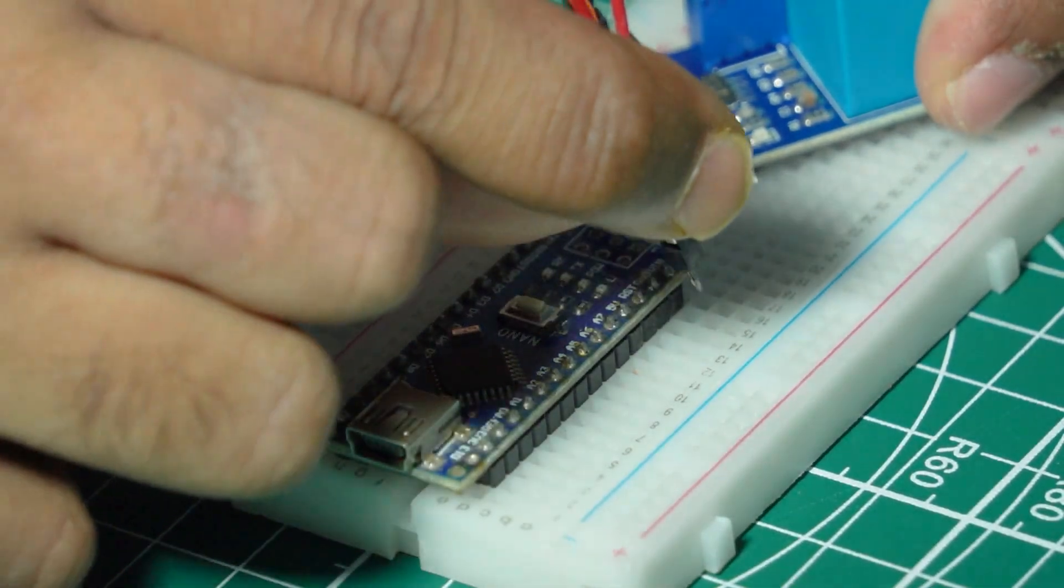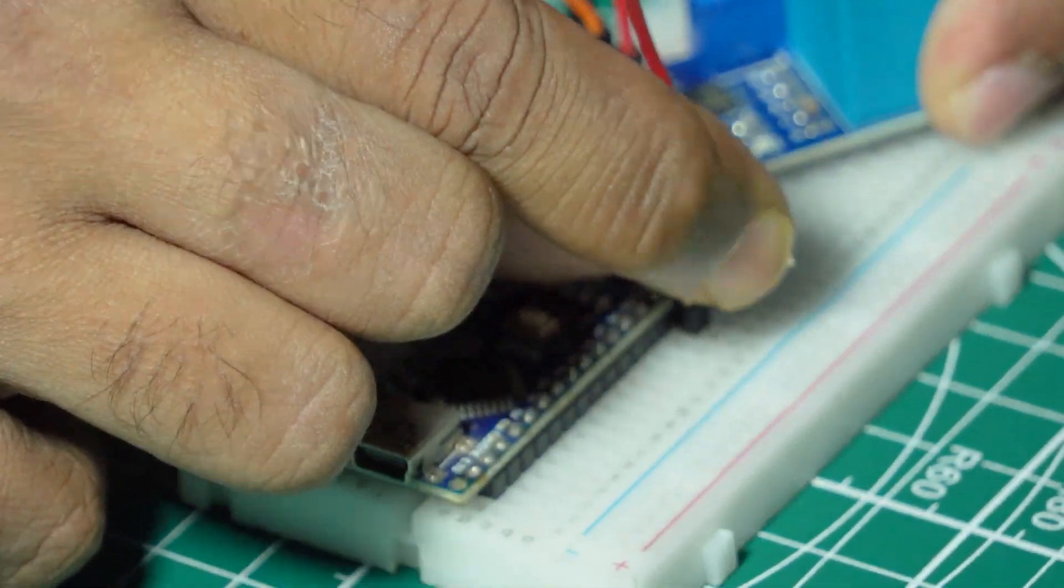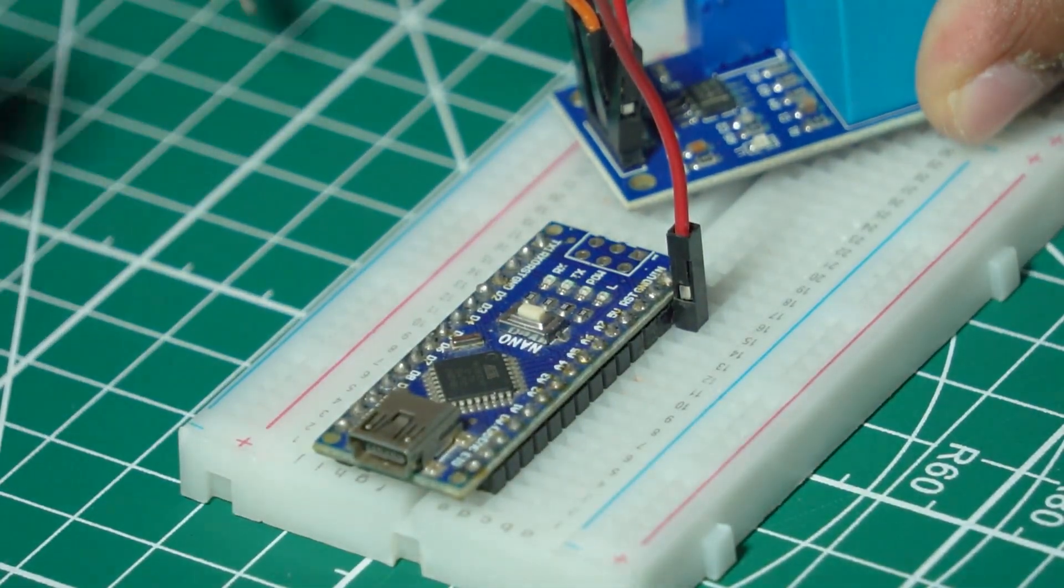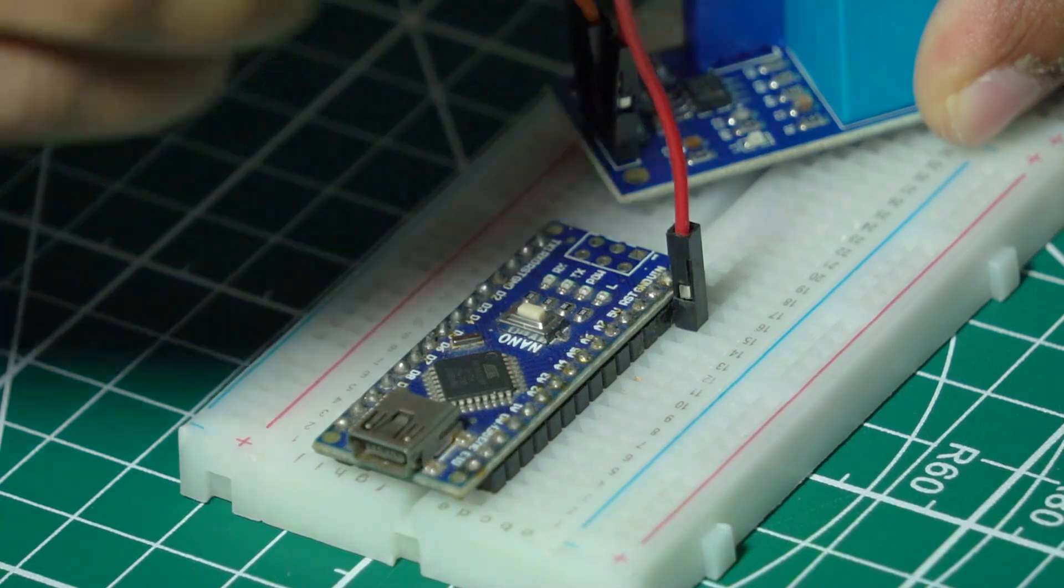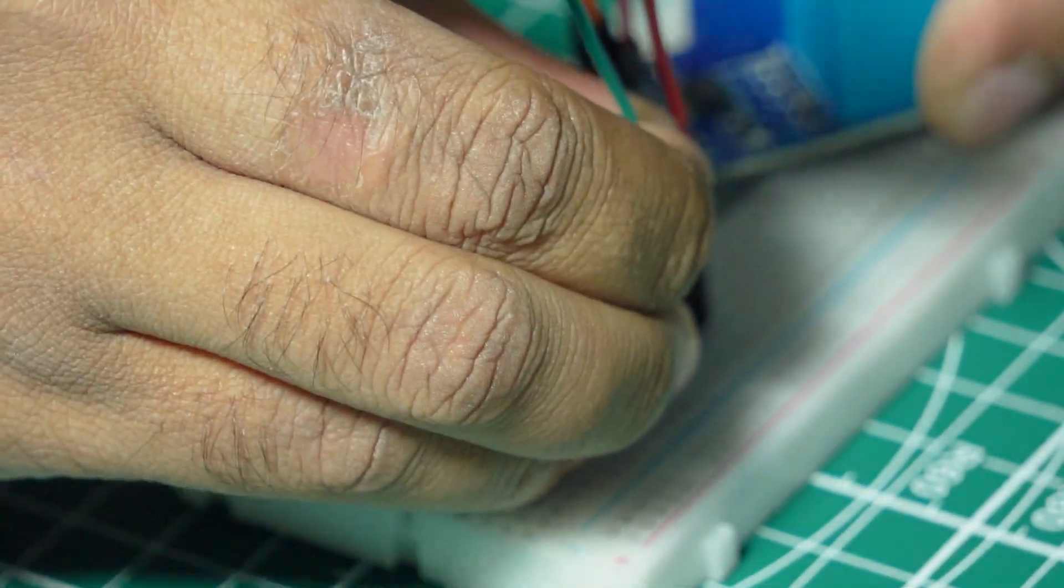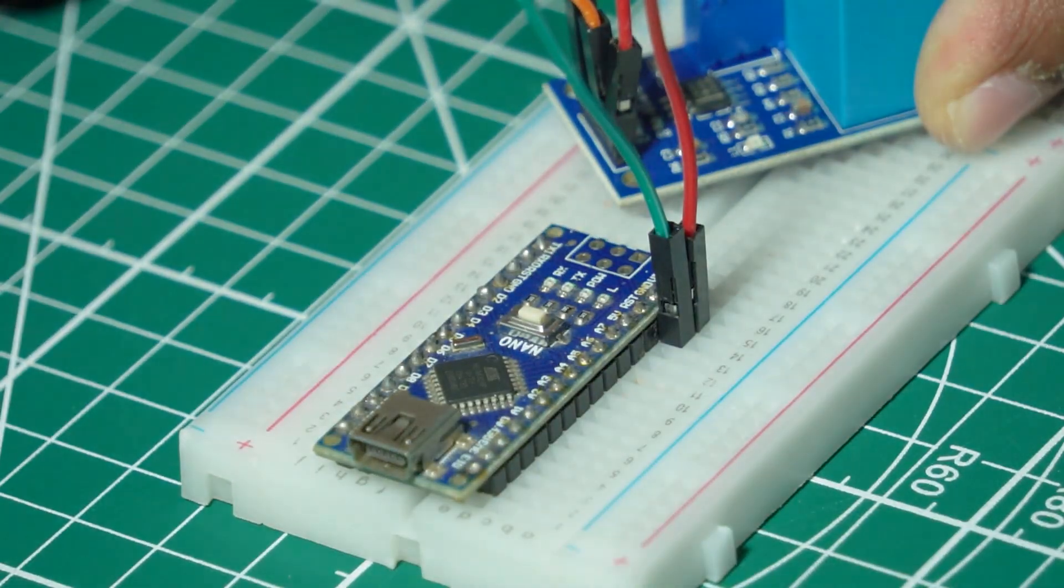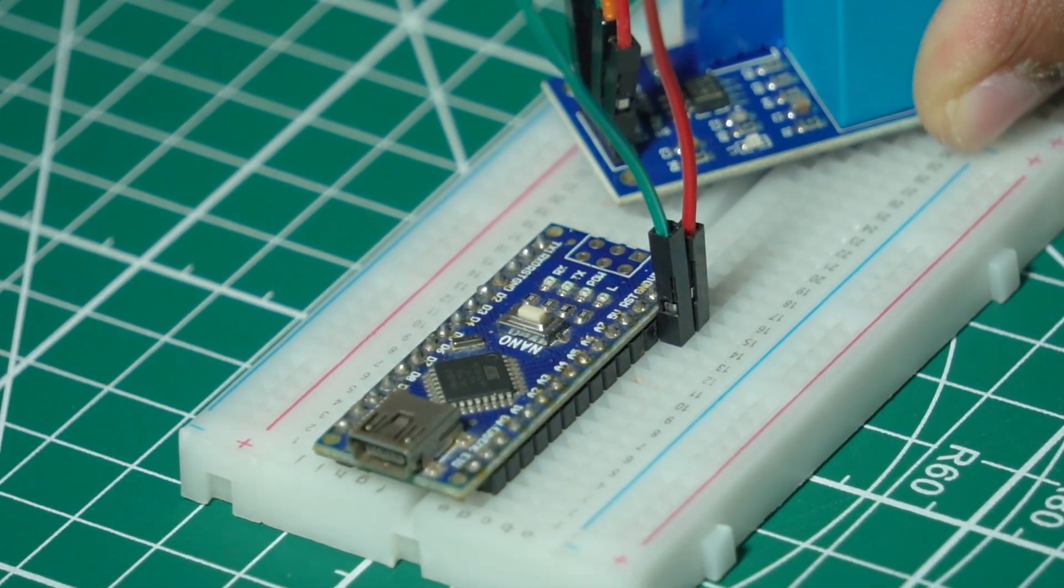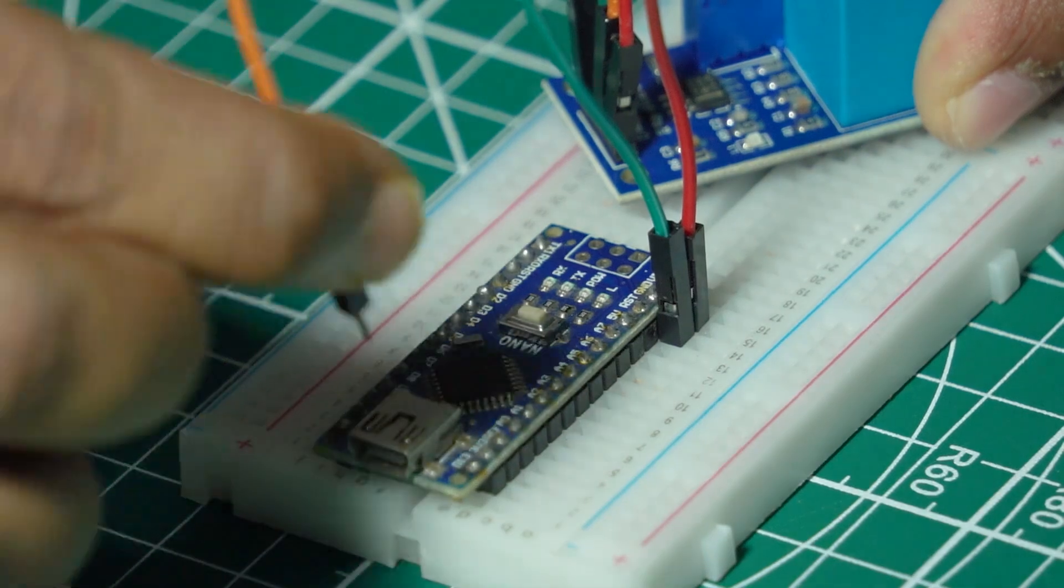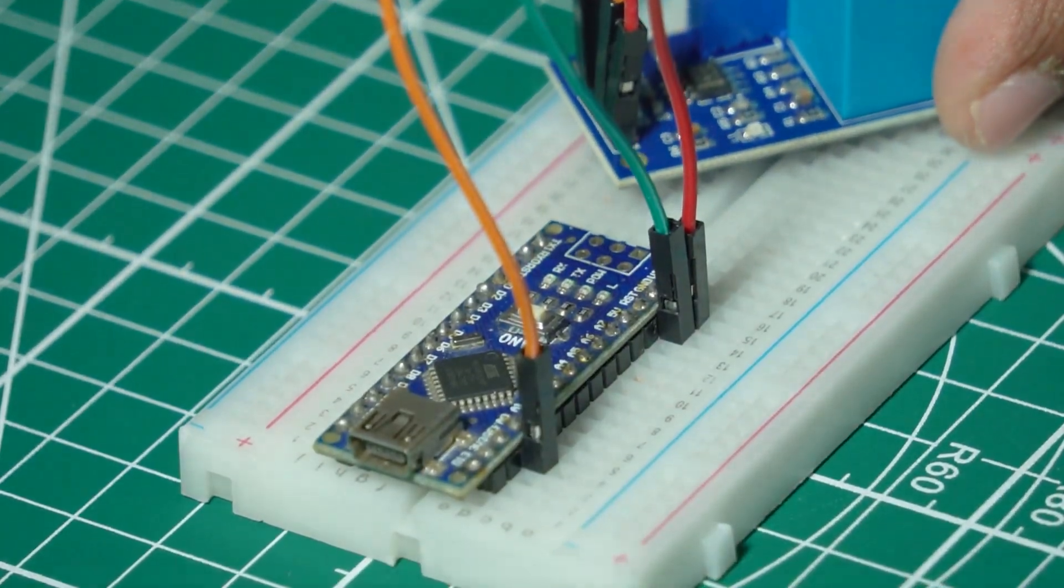Connect VCC to the 5V pin on the Arduino. Connect GND to the GND pin. Connect analog output pin of the sensor to A0 on the Arduino.